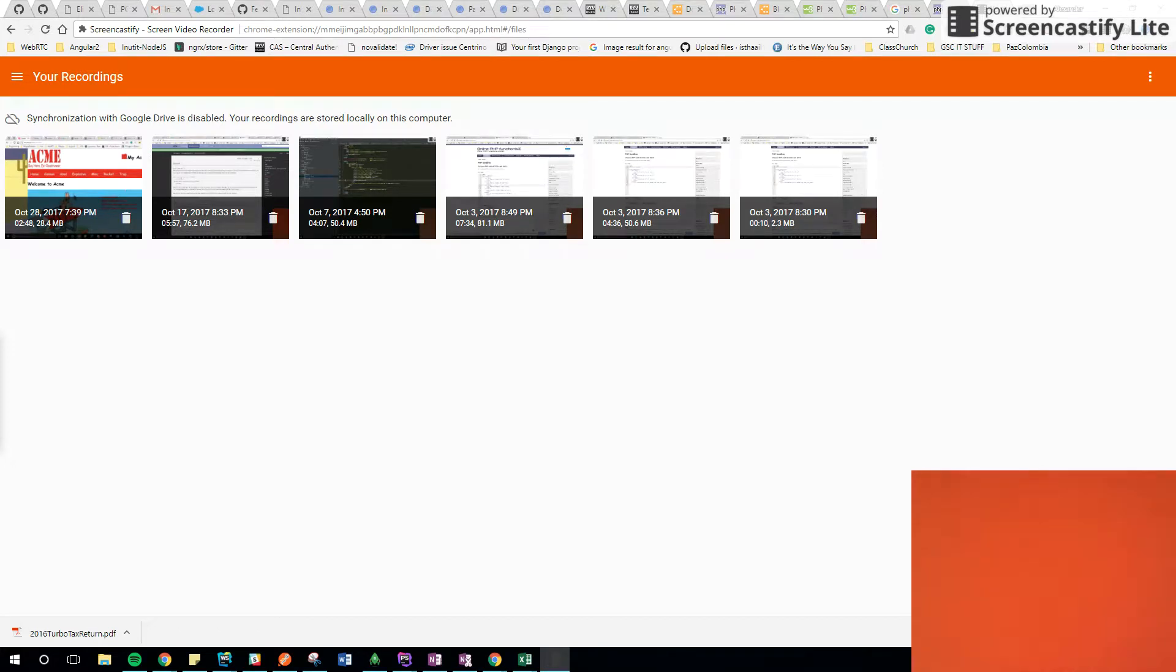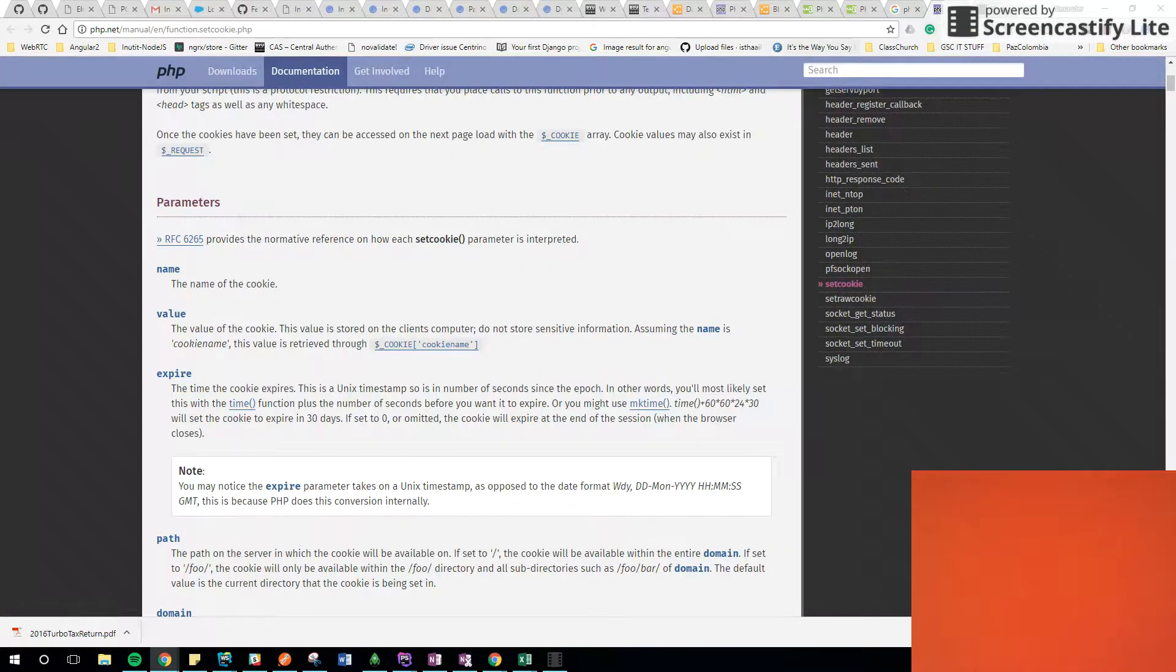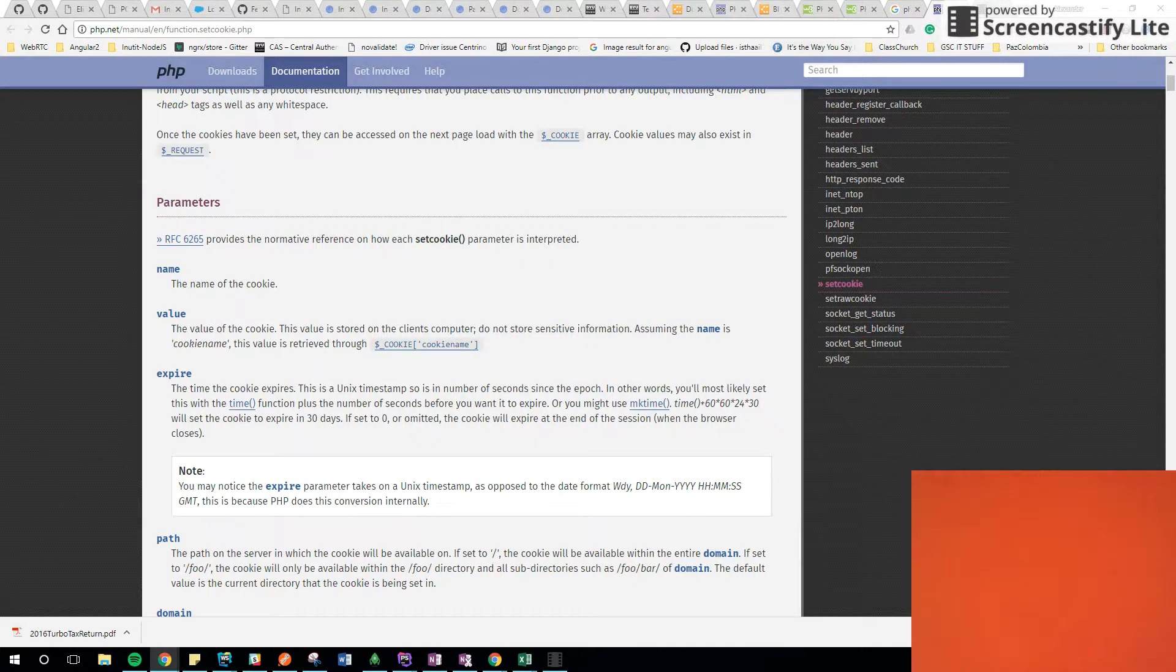Okay everyone, I'm going to talk about setCookie and I'm going to show some examples here.